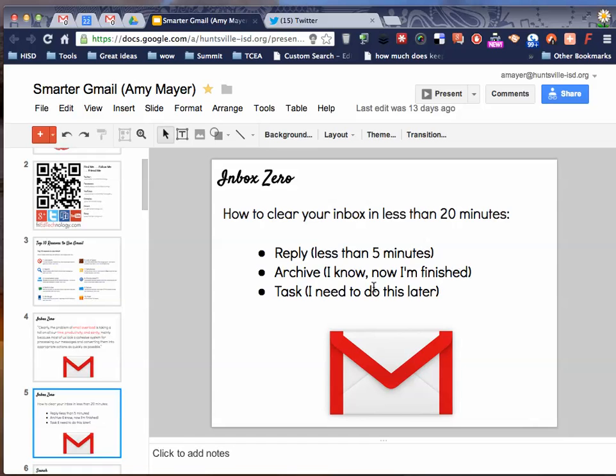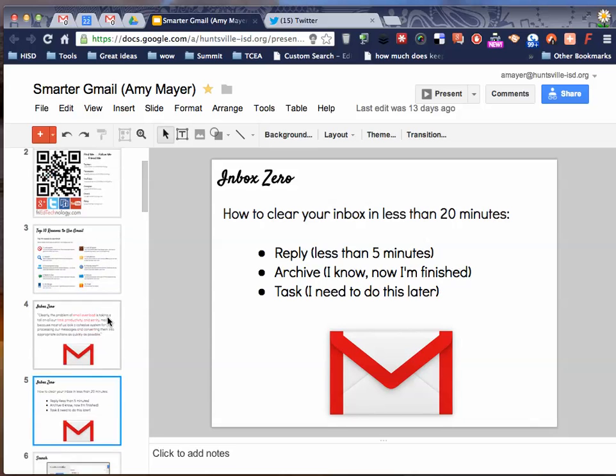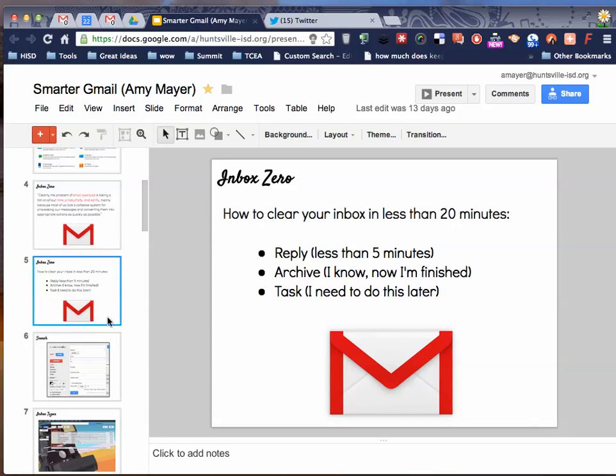I heard it explained like this. If you work through email like it's a task list, then you're letting someone else dictate your work. You're not really prioritizing. So use your task list through Gmail to truly prioritize.